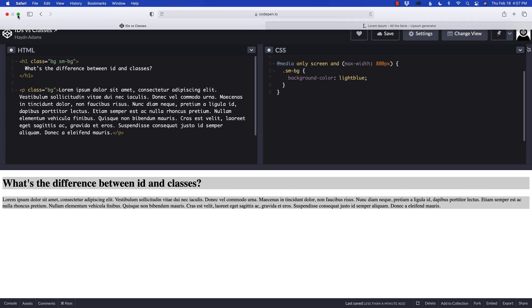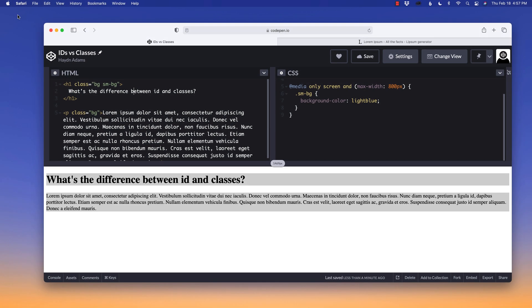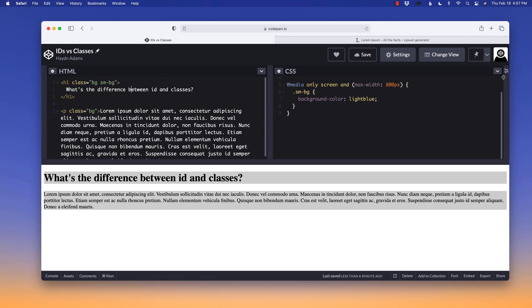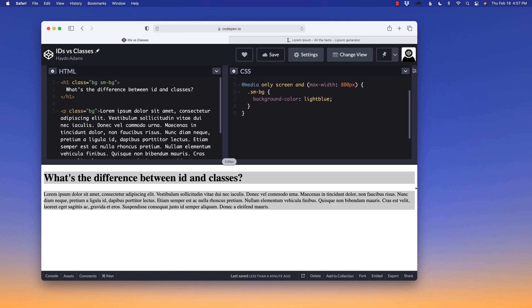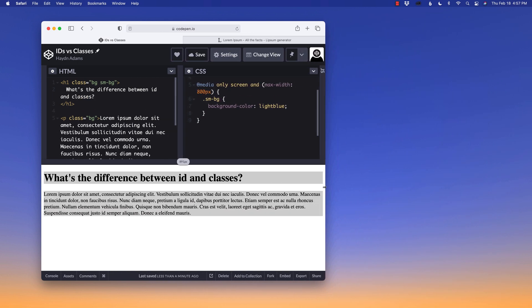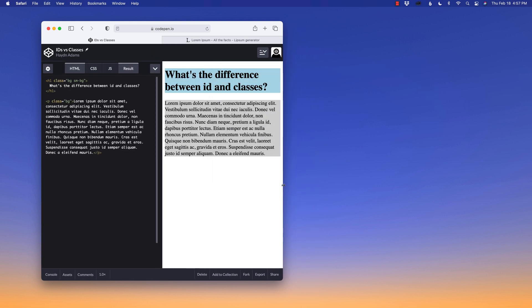So if I drop this a little smaller and then if I resize my browser, when I get below 800 pixels, it's going to pop to this light blue.